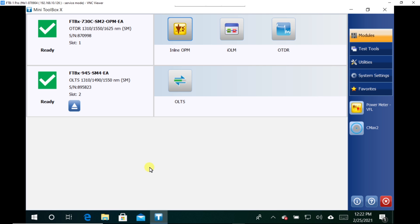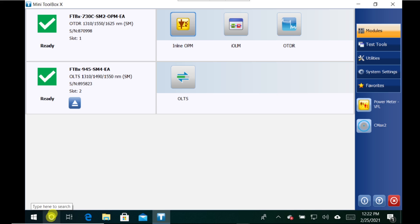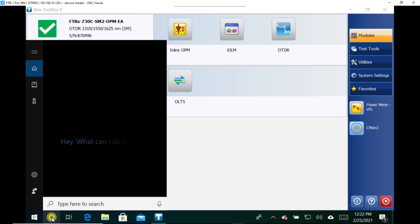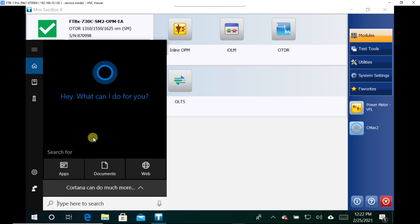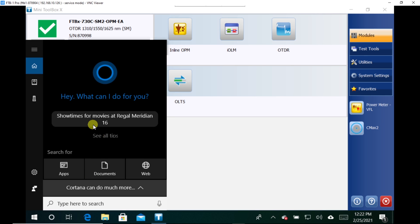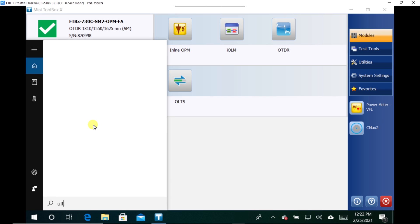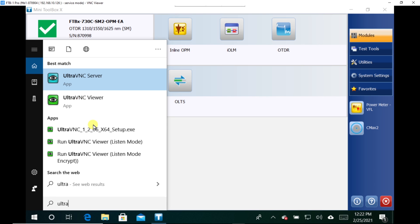So the way that I like to do it is I like to pull up the VNC server. And the easiest way for me to do that is to type in the search address down here in the bottom left. So I'll type in search. And then in here, I'm just going to type in the word ultra. This is where they have to be one version that I have. Ultra VNC server. So you'll go ahead and click on that and it'll start the application.